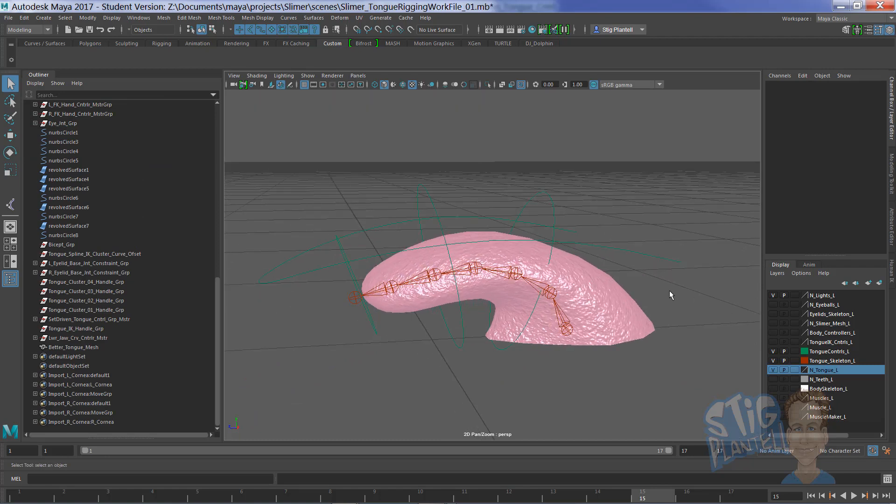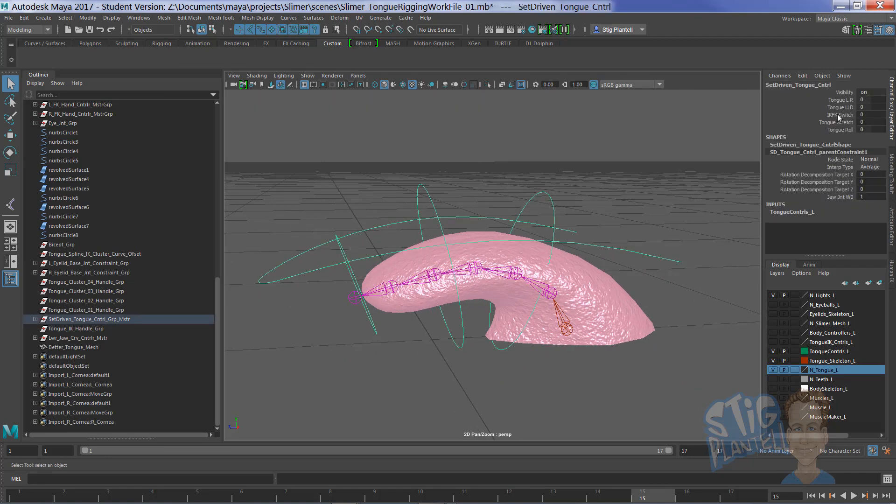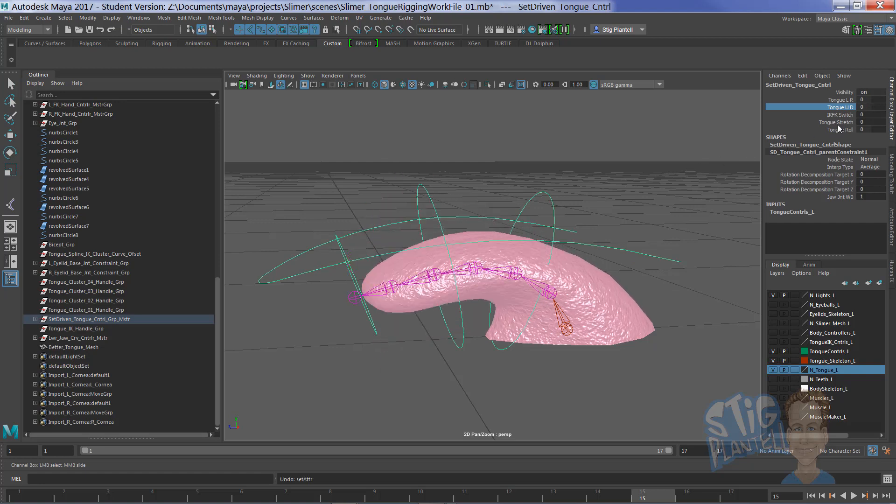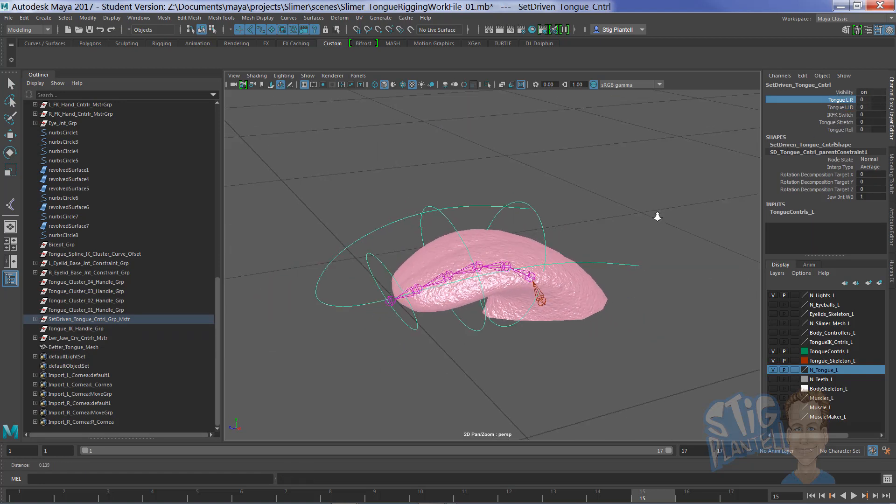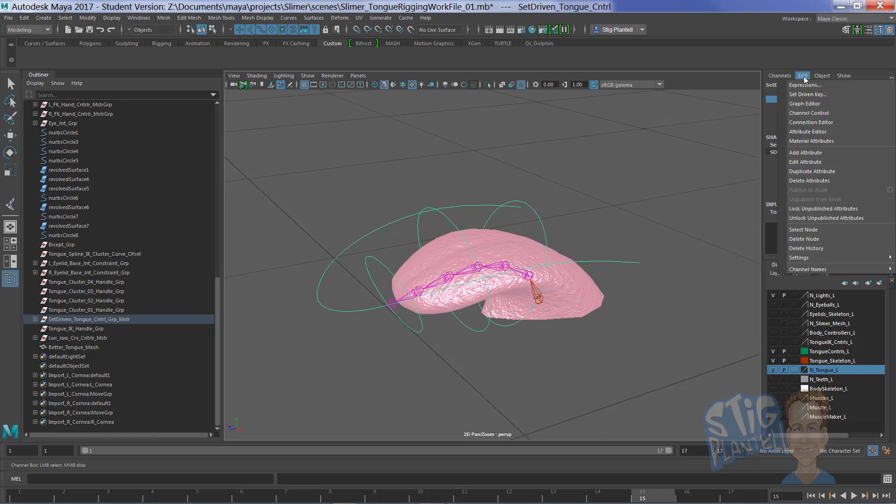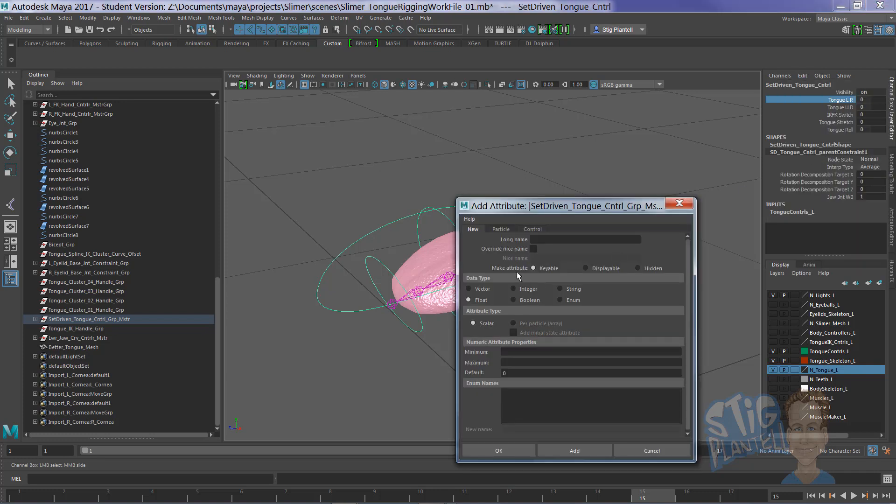So we have the set-drivens working very well. Of course, the IKFK switch is ready to go. That was made by going Edit, Add Attribute, making a name, minimum 0, maximum 1, under a float data type.